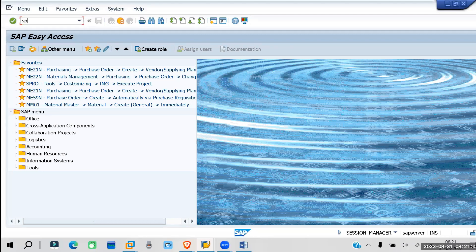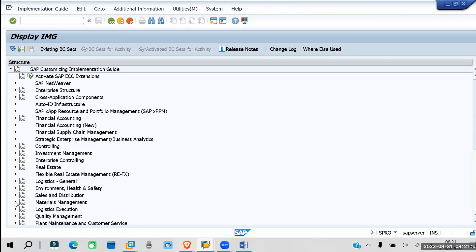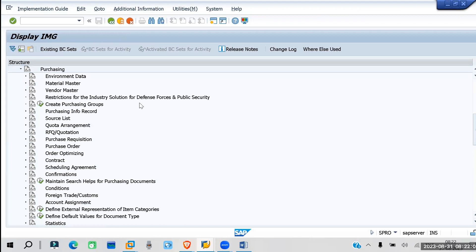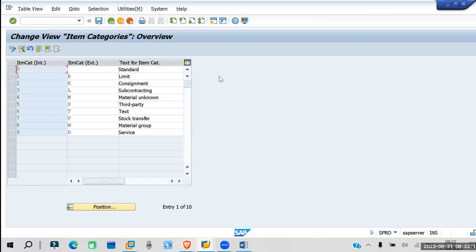In SPRO, go to Material Management > Purchasing. Here we have 'Define External Representation of Item Categories.' Document type will be present in every transaction — purchase order, purchase requisition, GR — each has a document type. Here you can see some item categories.